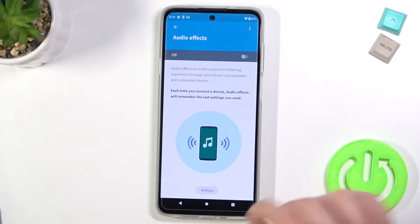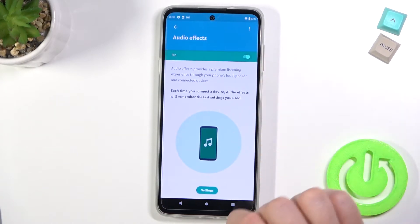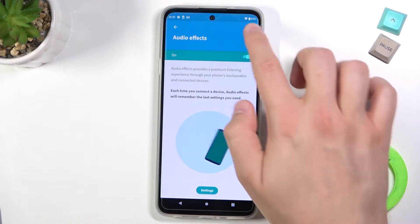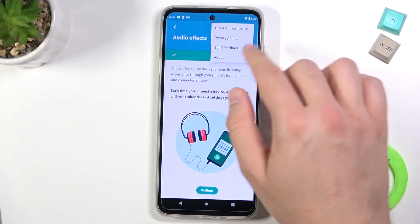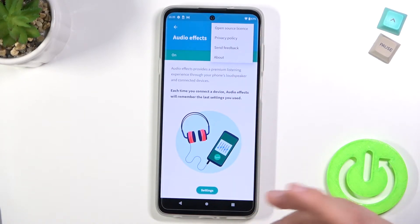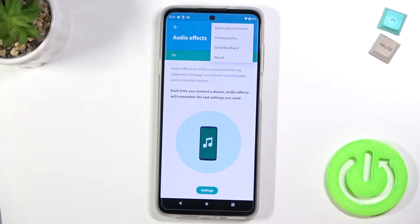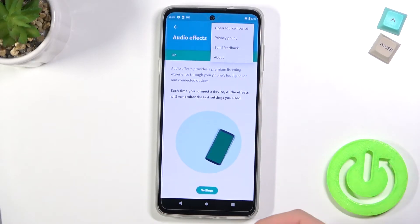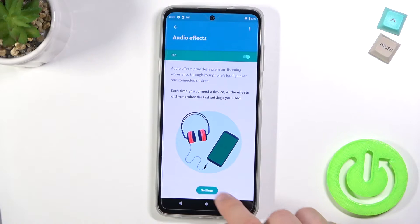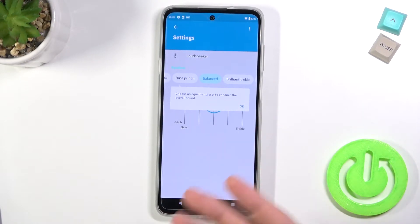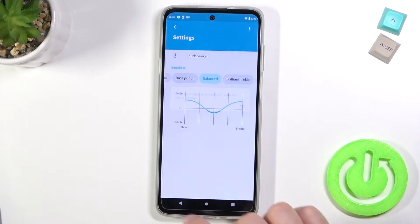Here we have audio effects — you can turn it on. When you tap here you can also find other source license information and privacy policy, so you can read and get more information about this feature. Then we can go to settings and set up the equalizer for the loudspeaker, for example.